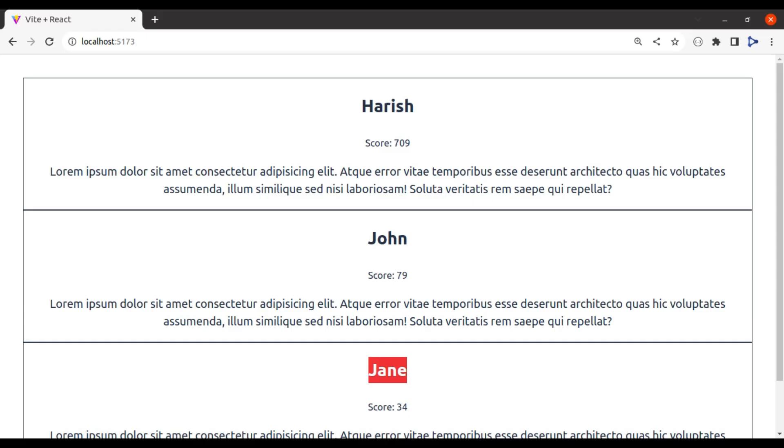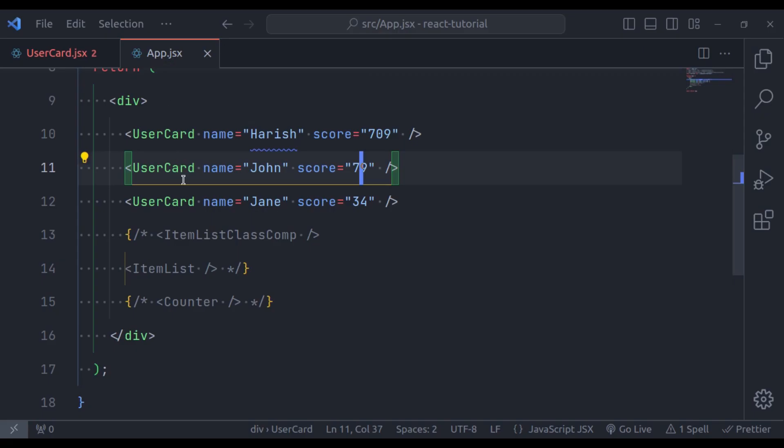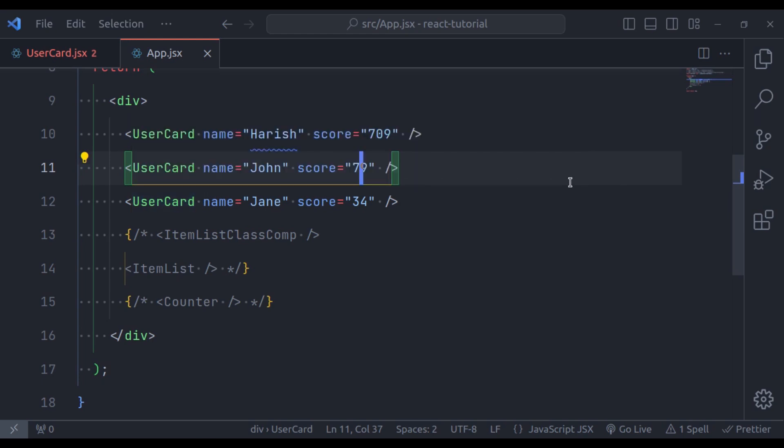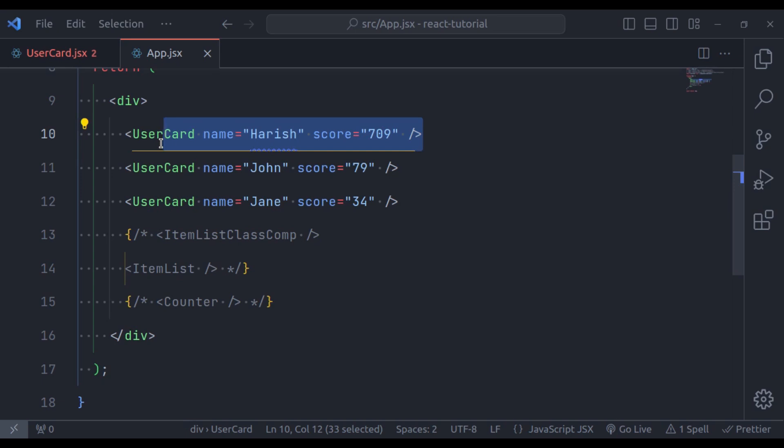Next, in the browser, you can see the output is what we expected. Next, let's see what is props.children. Props.children will contain any child content passed between the opening and closing tags of a component. For example, in this UserCard, we want to pass user description. We can pass it in the props. Instead of this, let's pass it between the opening and closing tags of UserCard component.